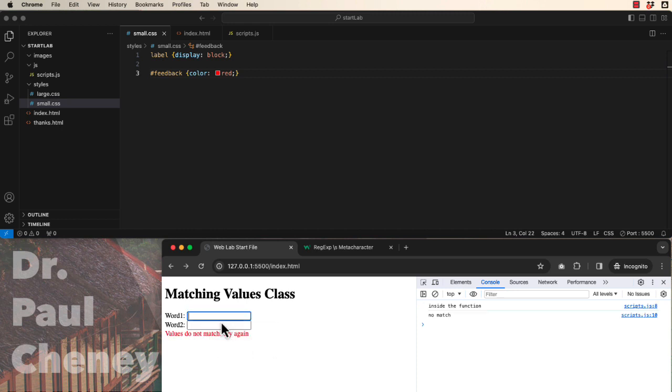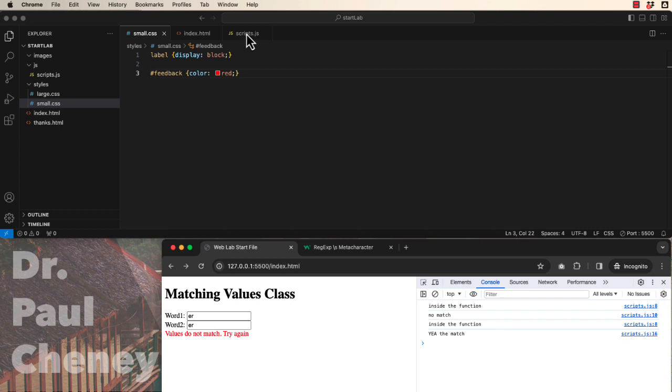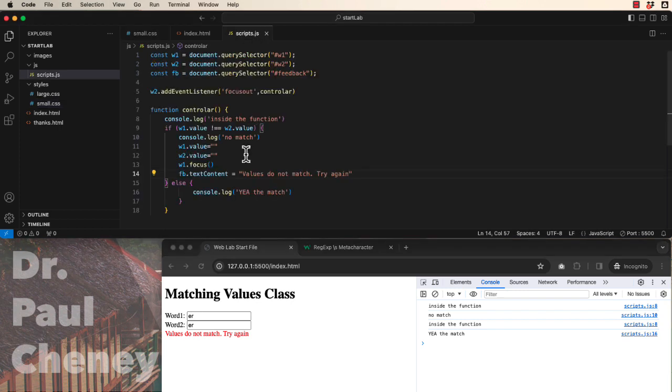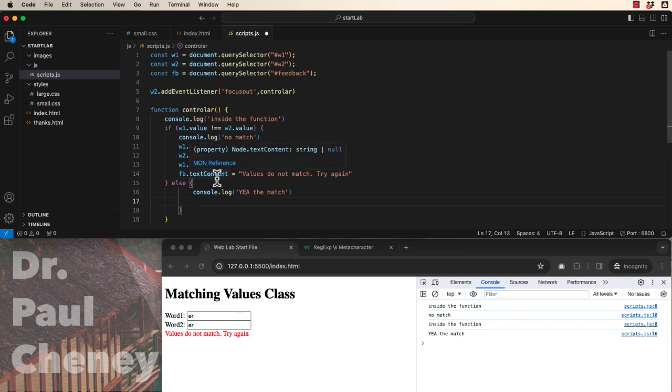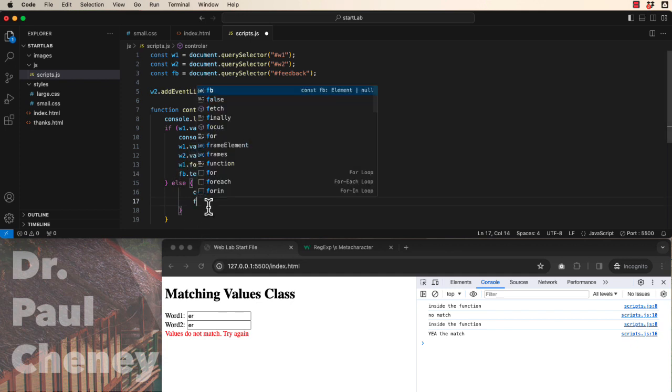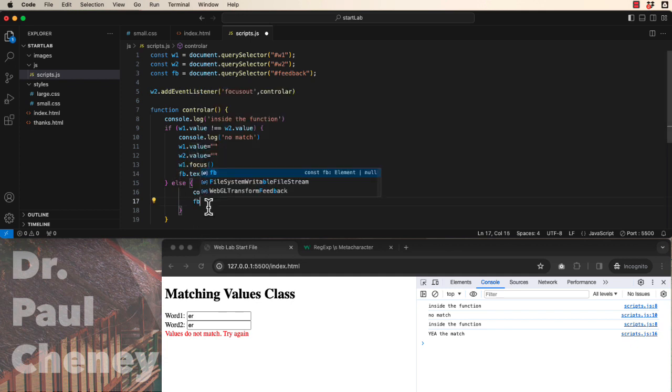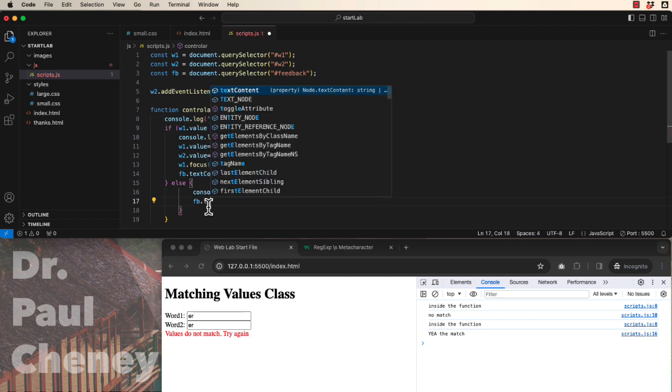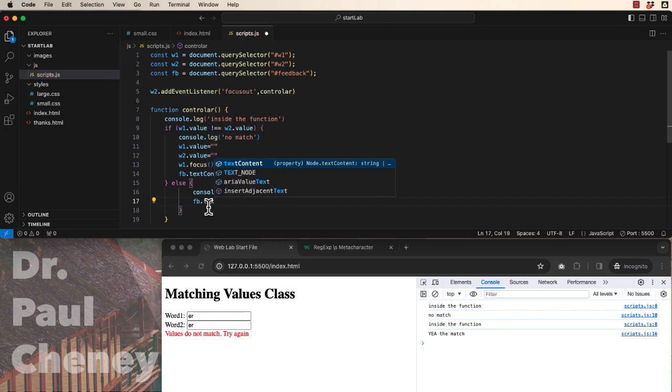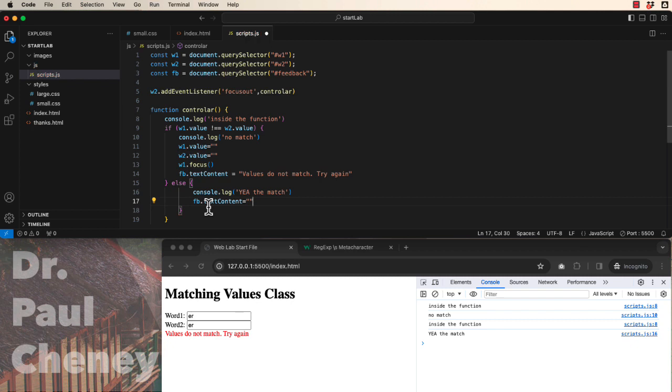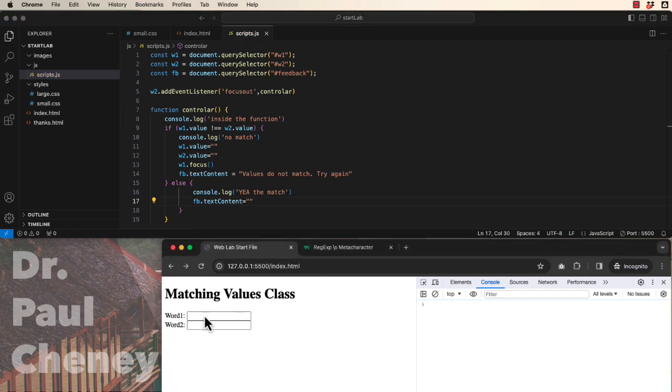Now, what if they do match? Uh oh. This message is still there. So let's go to our scripts. What do we need to do down here under the else? What do we need to do? We can set the feedback dot text content equal to empty. In other words, erase the value that's there.